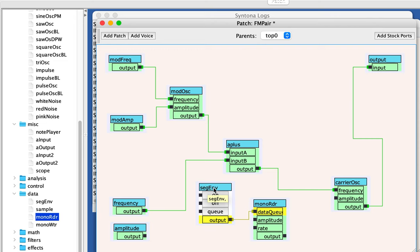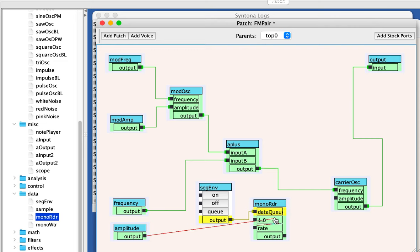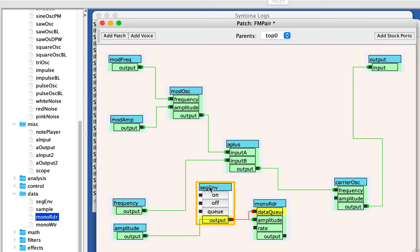So the amplitude scales the segmented envelope. So there's really no reason to have a segmented envelope that goes beyond a range of zero to one, because you can always scale it up or down. So that means the amplitude of the entire circuit is going to be the amplitude of the mono reader.